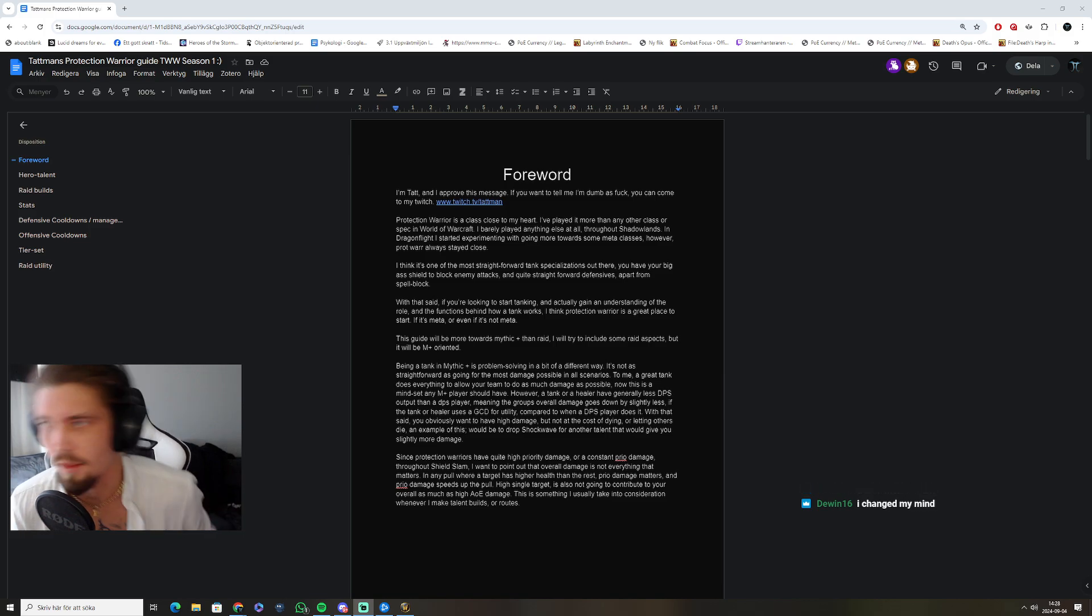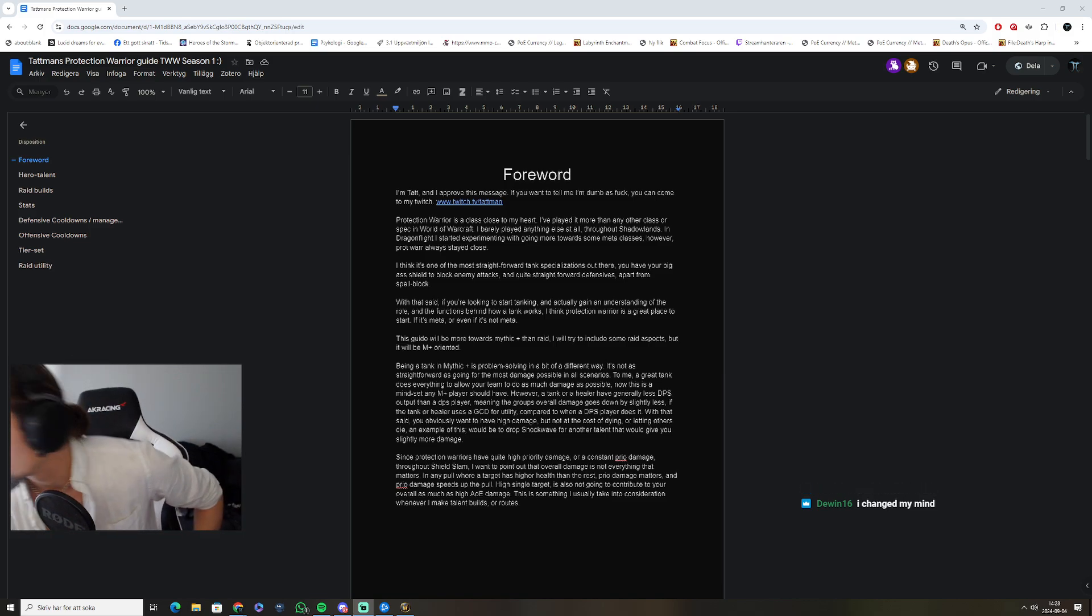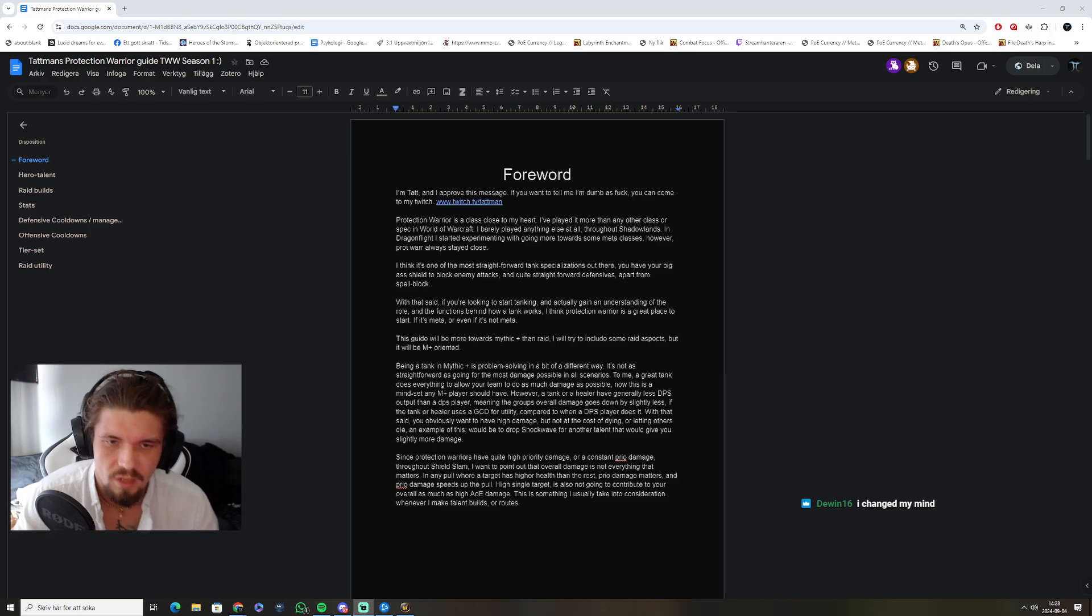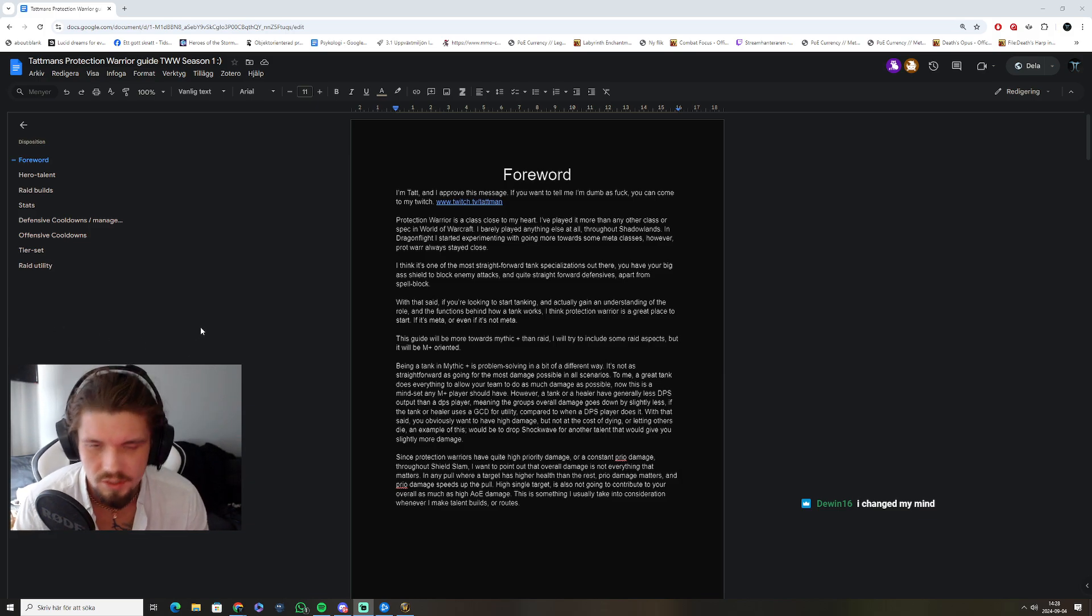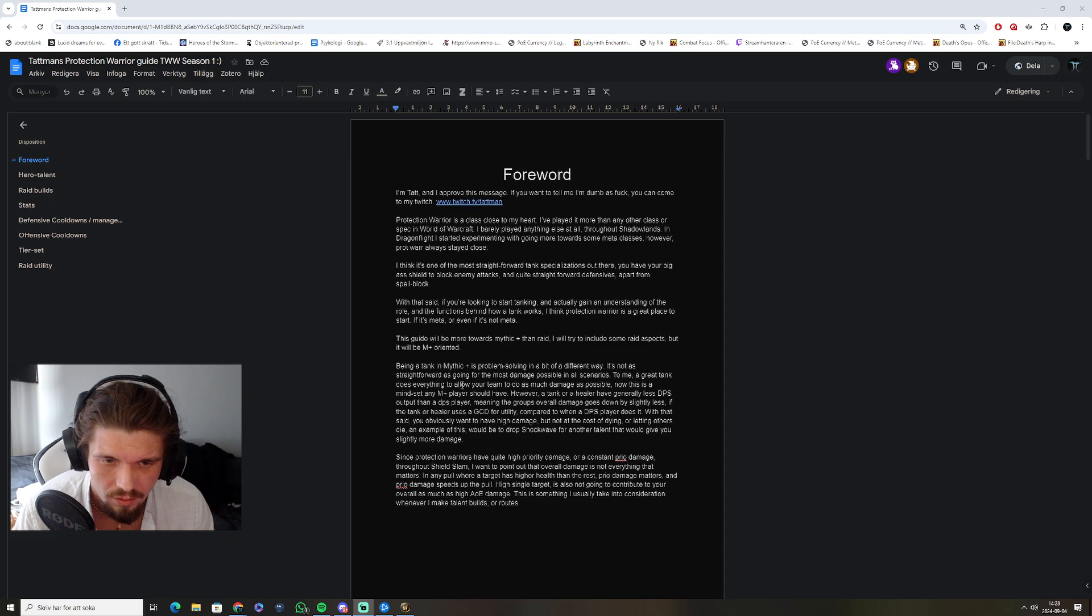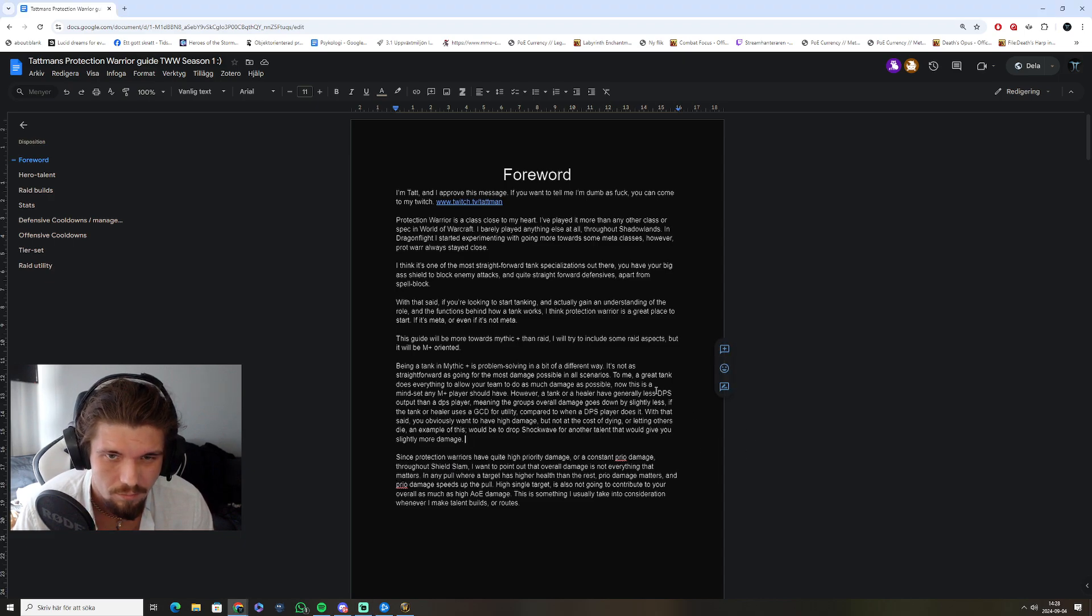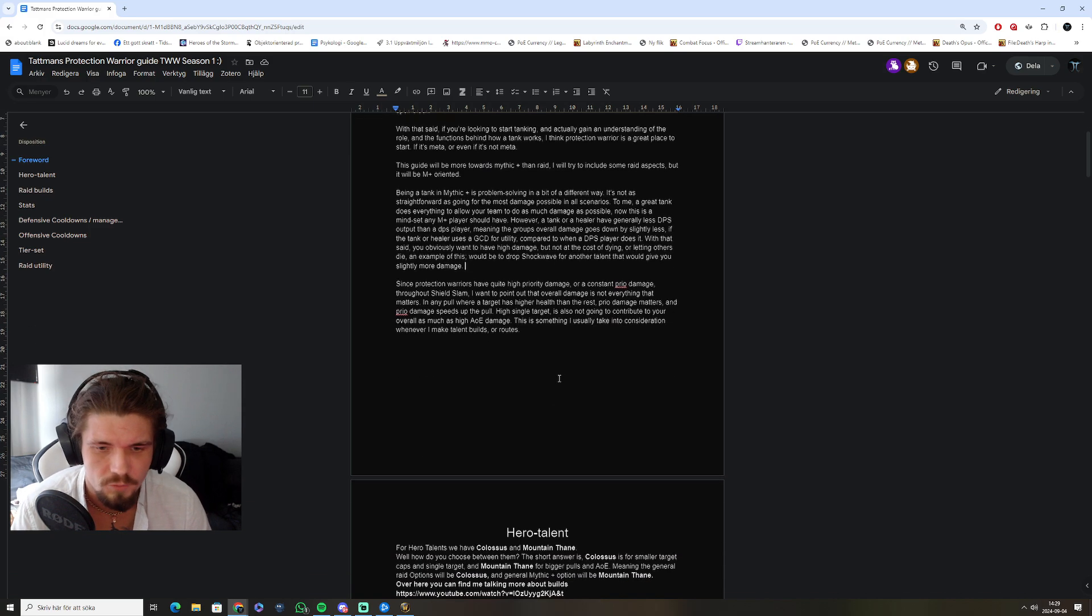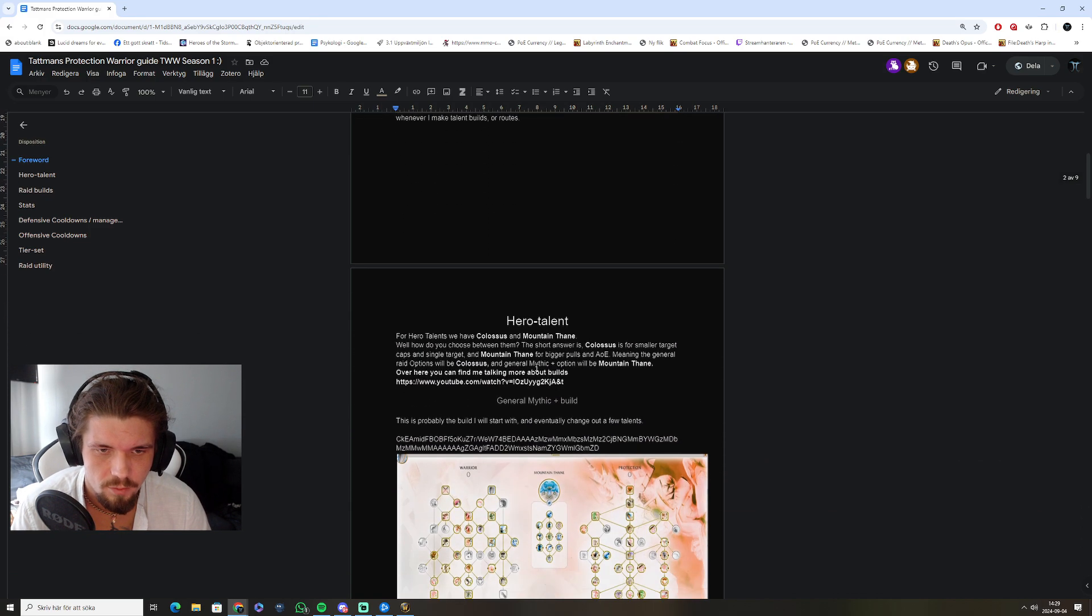Hello. I finally made a guide. People have been asking for it since Shadowlands, I think. I'm not sure what people think about it, but feel free to leave it in the comments, or tune in the stream and tell me, or discuss things further.